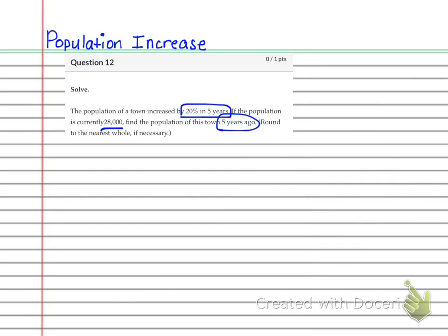And really it does not. There are some problems like the one I'm going to send you next where the number of years does play a part in it. But this one is not because it doesn't say 20% every year for five years. That's the difference basically. So the five years is irrelevant at this time in this portion of the problem.